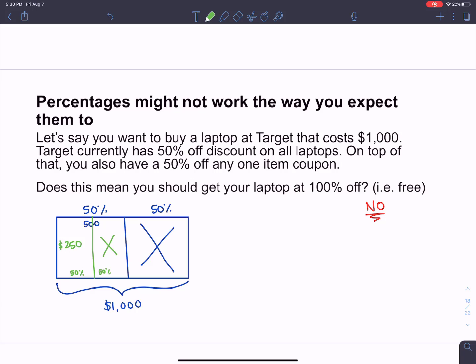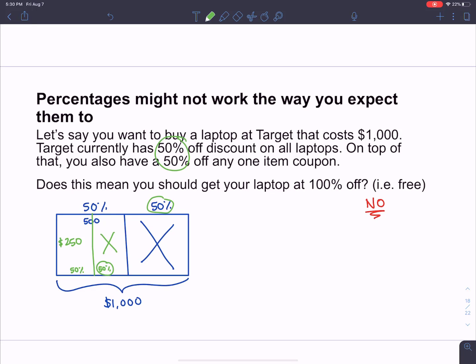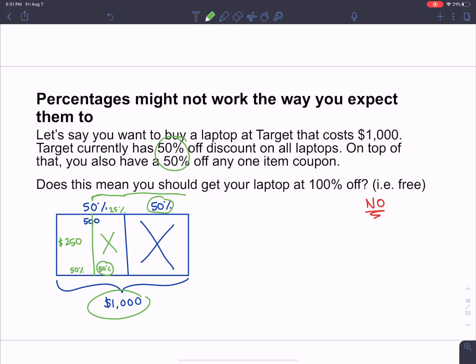Not only is it not 100% off, but you can't just take percentages and add them — that doesn't work. What percentage off did you actually get? You got 50% off, and then you got 50% off of the remaining half — which is half of half, representing 25%. So really, you got 50% off plus 25% off of the original $1,000, which comes out to 75% off total. Two 50%-off coupons is exactly the same as one 75%-off coupon — not 100% off.